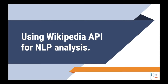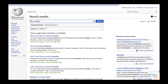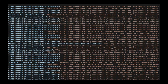In one of the previous tutorials, I demonstrated how to use two Wikipedia APIs in order to extract data quickly. The example I used was about extracting the summary of 500 pages on Wikipedia about the US election, and you can find a screenshot of the JSON file that we saved as the final product of that tutorial.